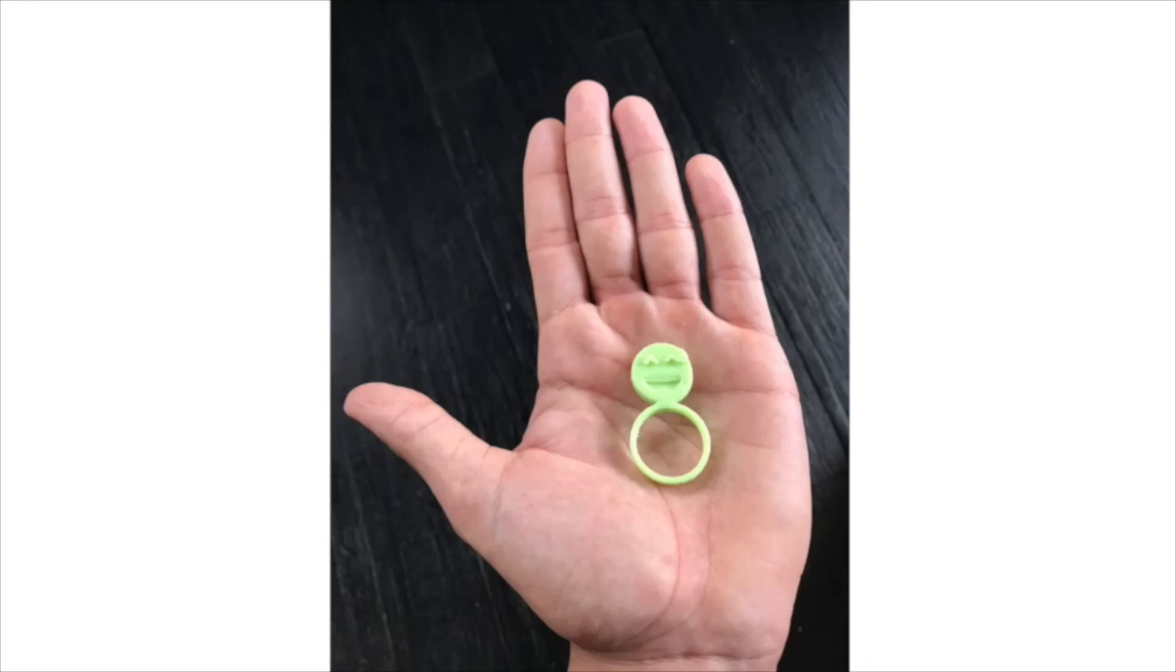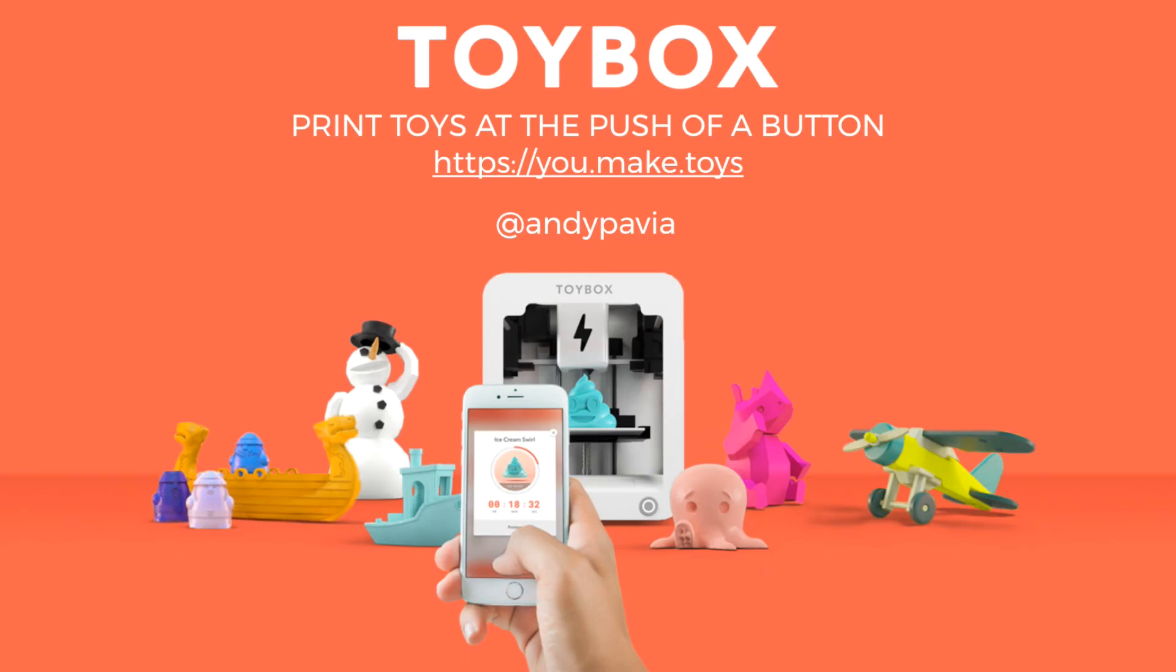On Twitter, my handle is Andy Pavia, lowercase, and I'll be happy to chat with you. Have a great day.